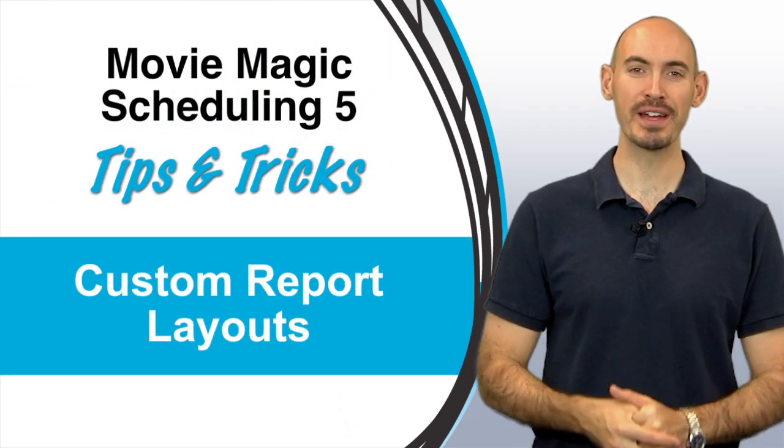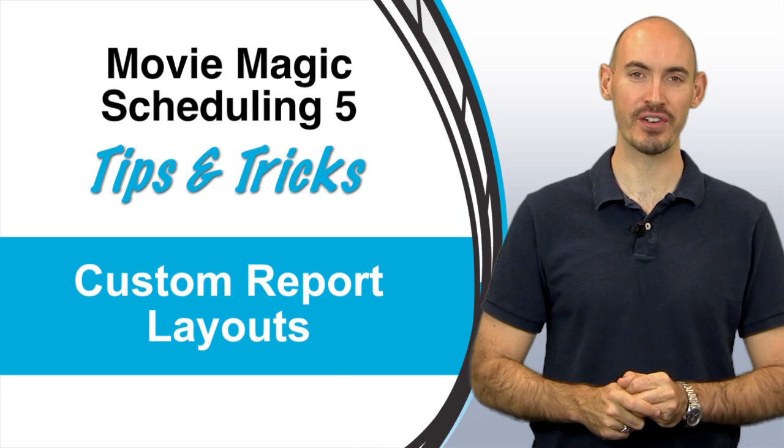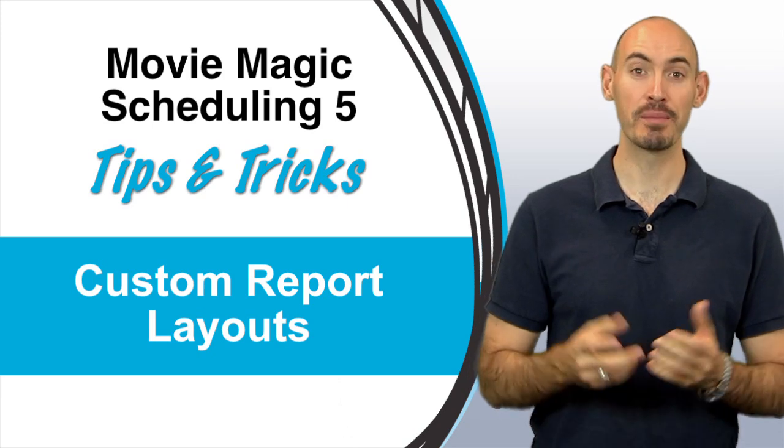Hello and welcome to another Movie Magic Scheduling Tips and Tricks. I'm your host Stephen Konchalik. In this video I'll be going over how to customize your report layouts.